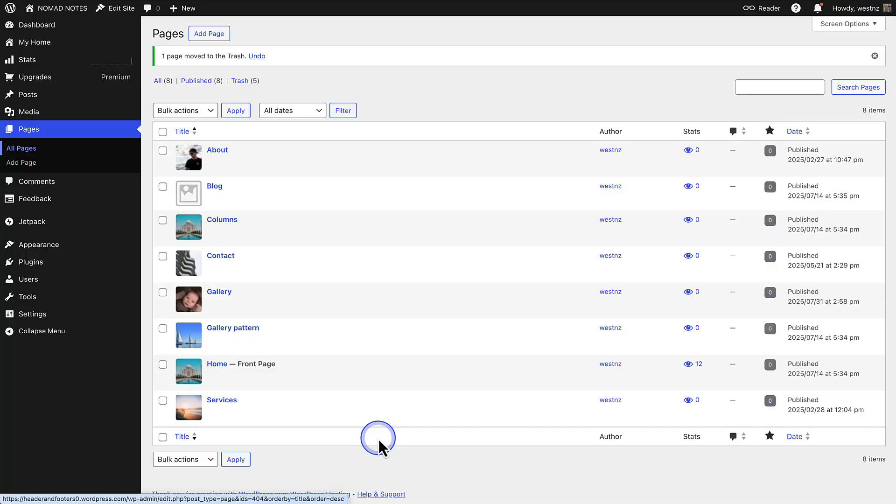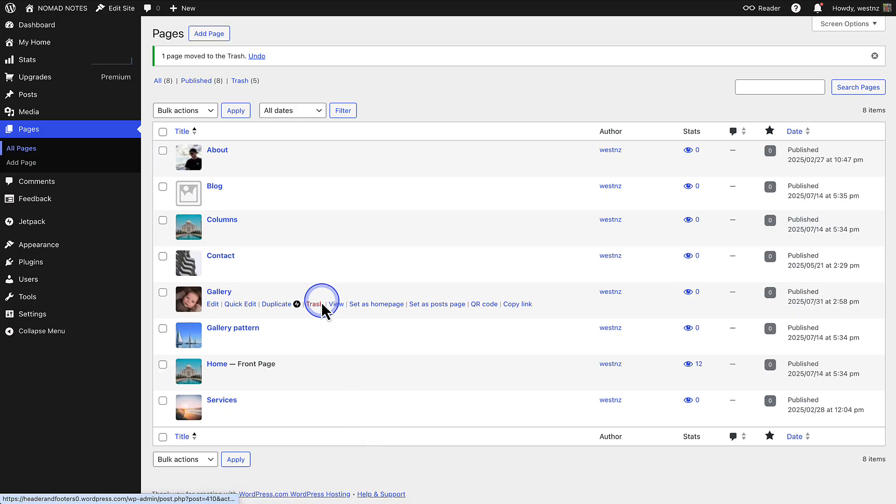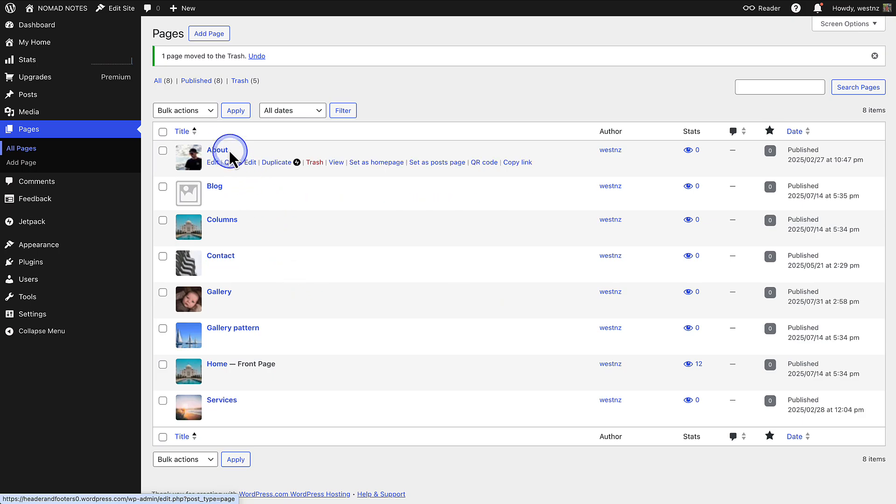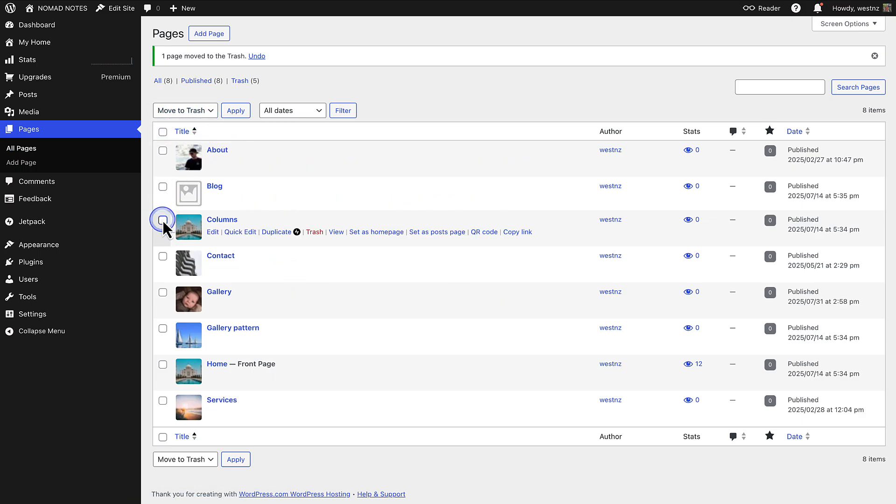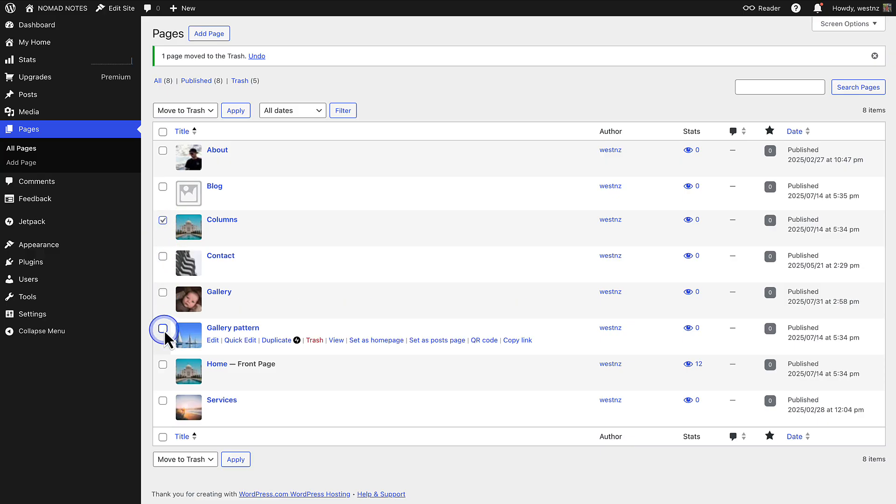If you only want to remove a few things, you can manually delete individual posts, pages, or images. Or you can bulk delete by going to bulk actions, selecting move to trash, and then ticking all the pages, posts, or media you would like to delete. And then click apply.